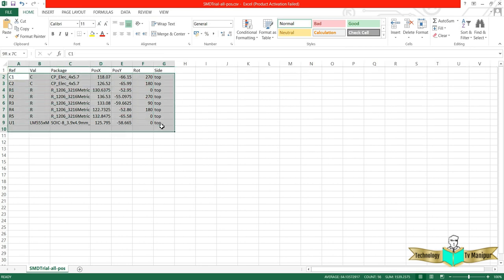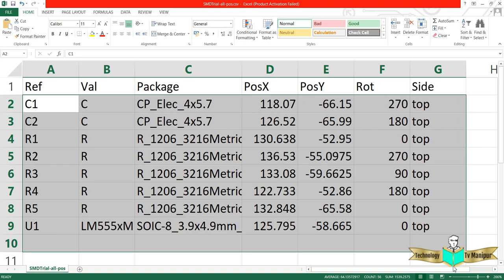This data can be directly put into your pick and place machine and you can run through your program. This is the file which you require to feed into your pick and place machine, and then it will mount all those components on your PCB easily and automatically.